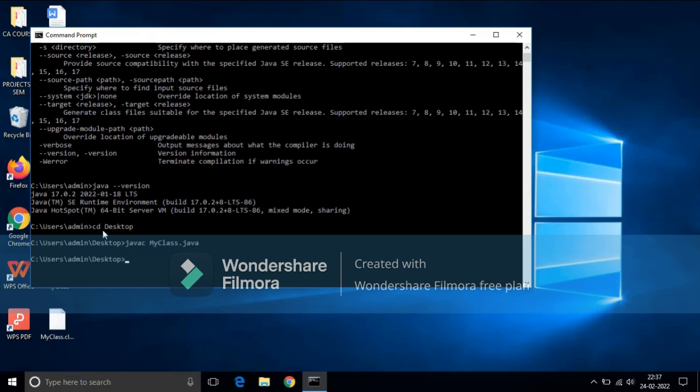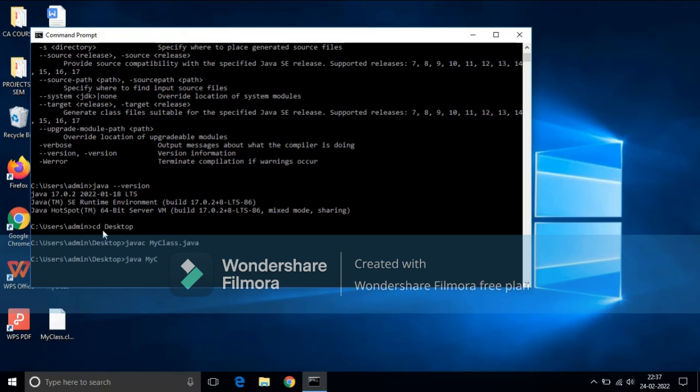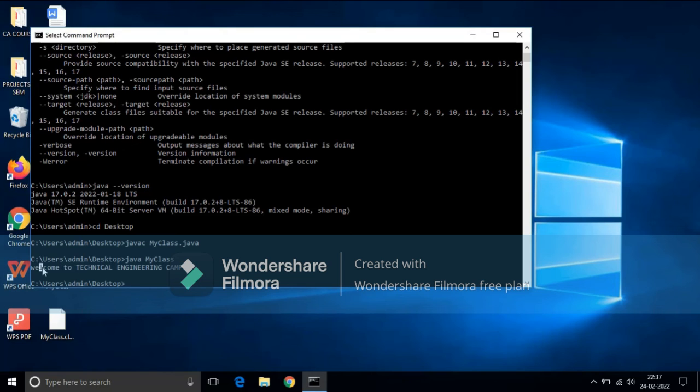Our program is successfully compiled. Now we will run the Java program. To run, the command is java file name. Here we don't need to give the extension, so press enter. Now we have got the output. There you can see, this is the output.